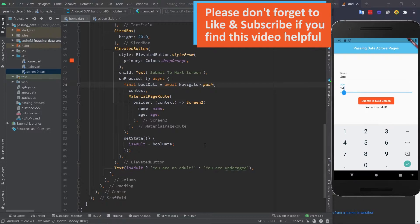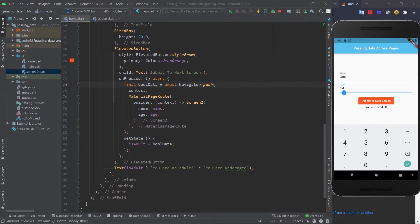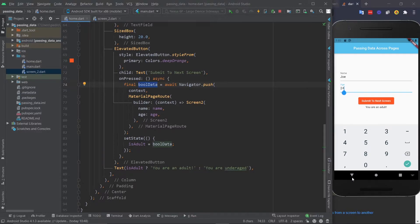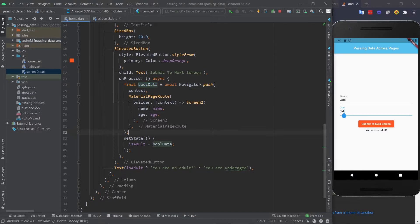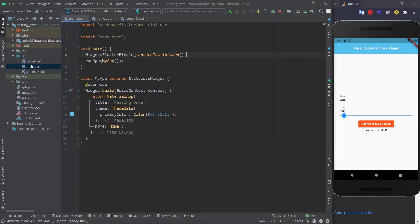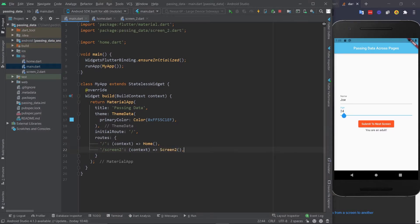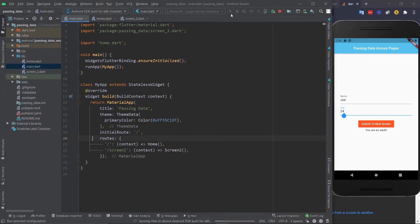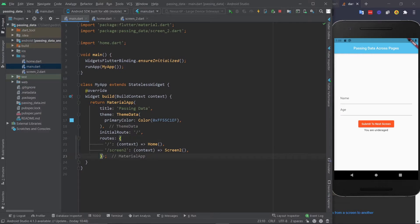This will work with a string, an int, etc. Whatever the data was that we sent, it would be right here and you could use it. Now, for the other example, we're going to pass data through named routes. So first up, let's set it up real quick. Once again, you can click the same video as before to learn more about named routes. Okay, here we go. The routes have been set up. So now all I got to do is actually work with them.